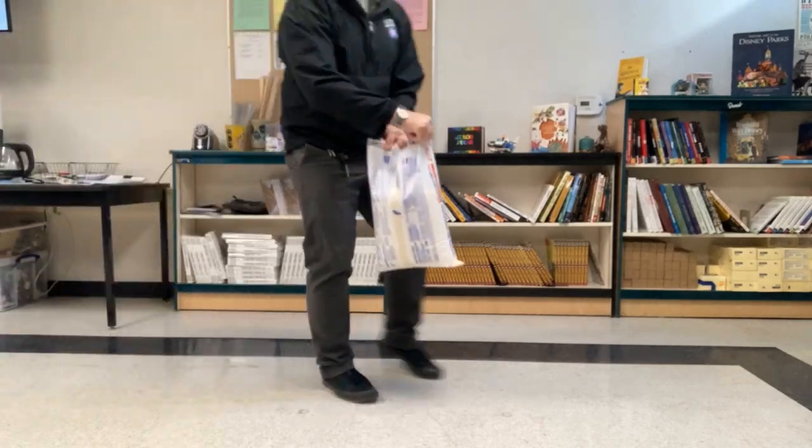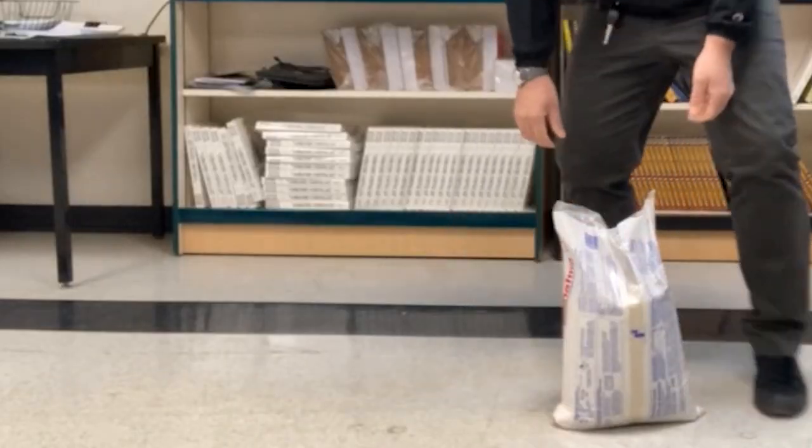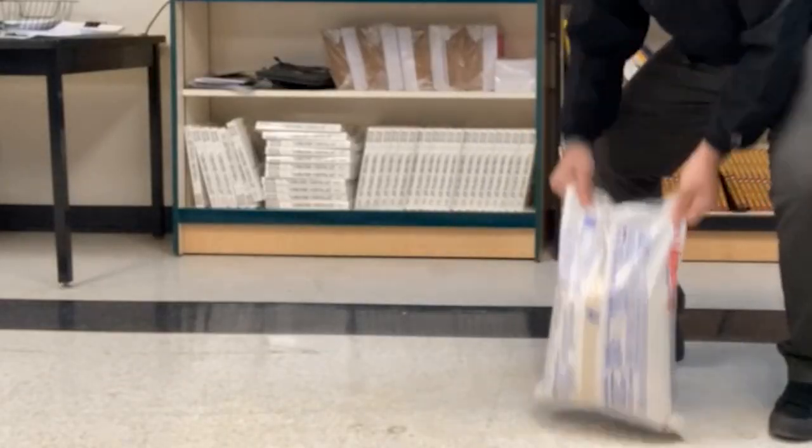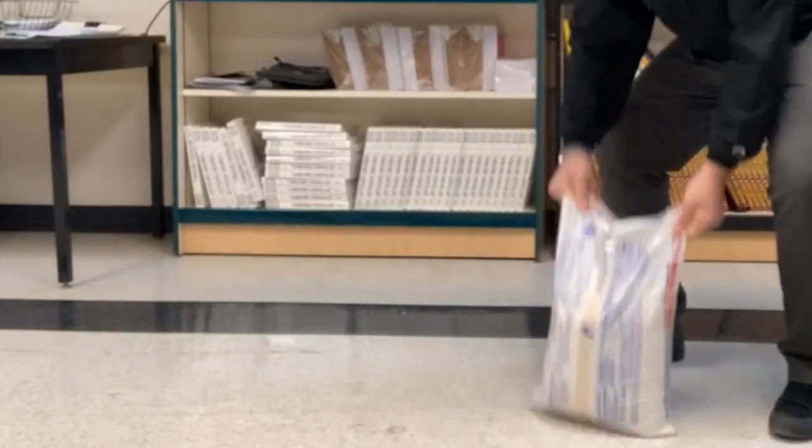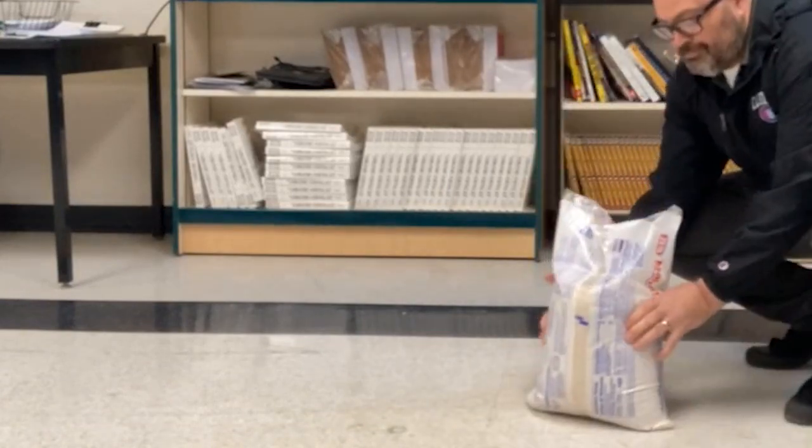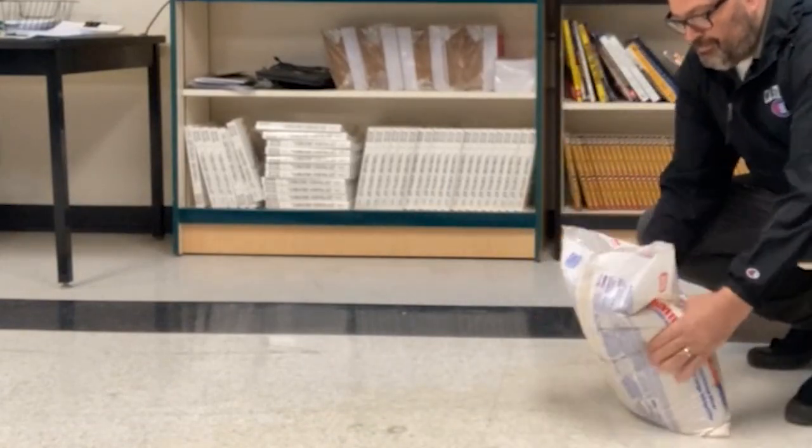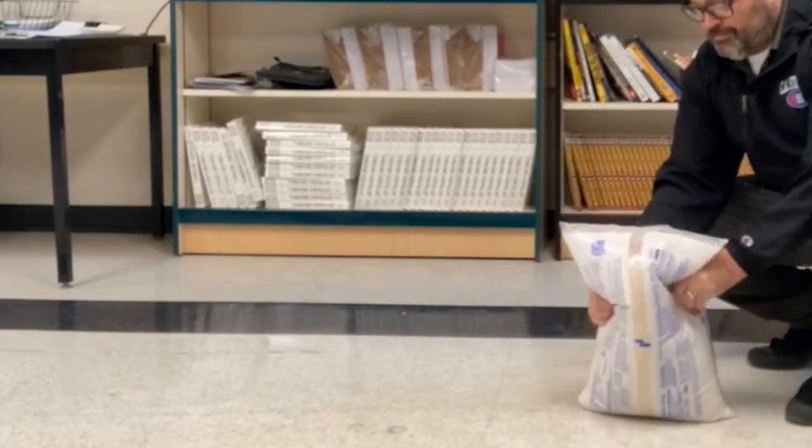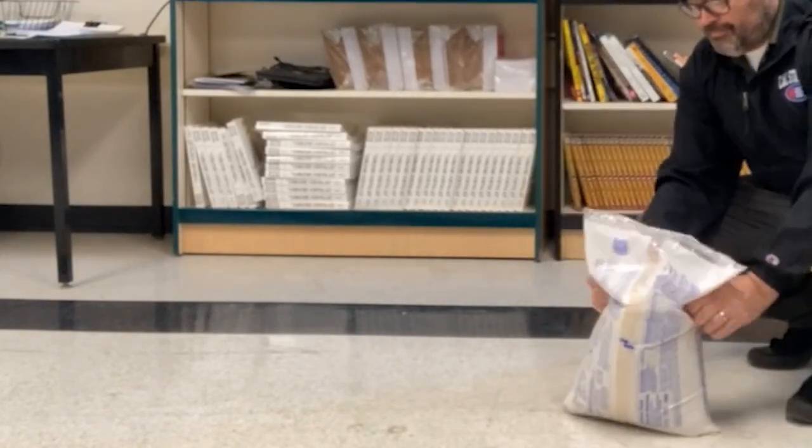All right folks, exercise number nine is about a bag of flour jumping. As always, don't forget to find some good reference material, even if you have to make your own.